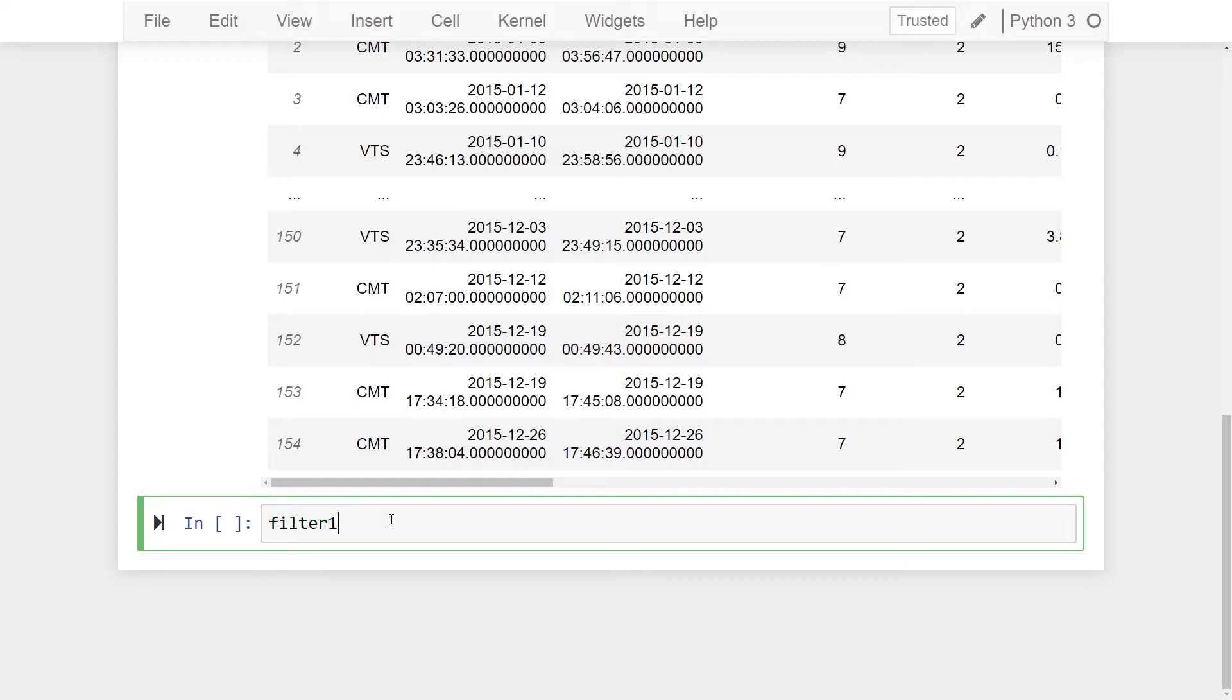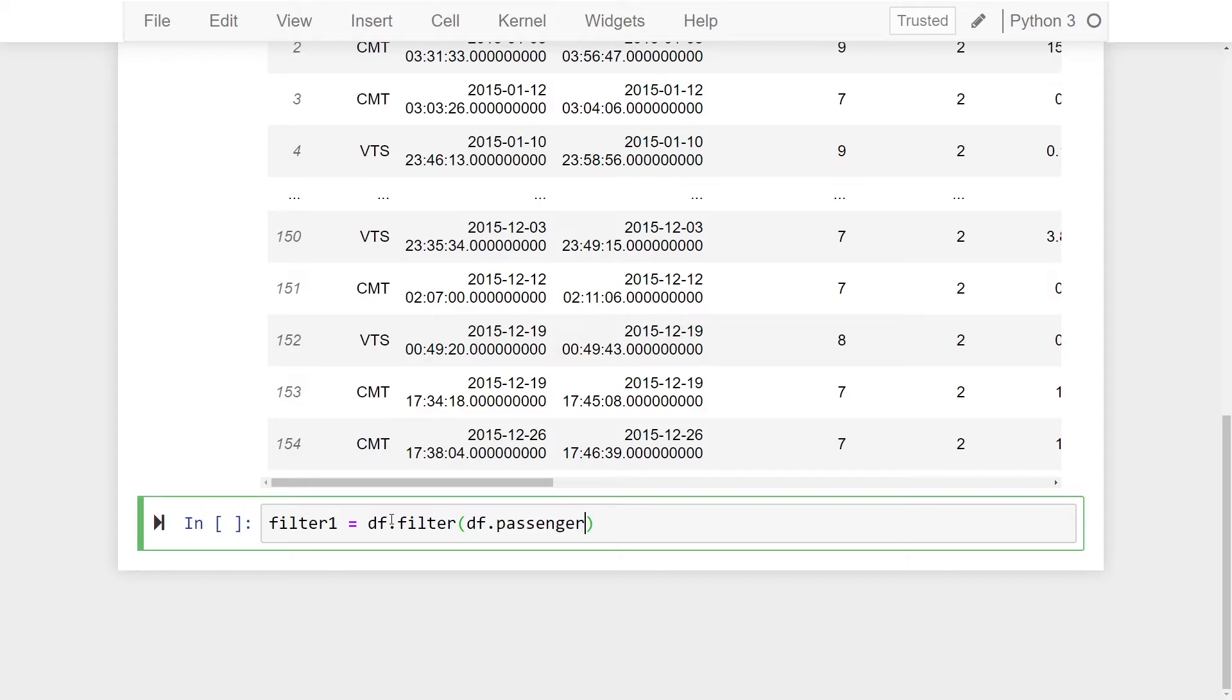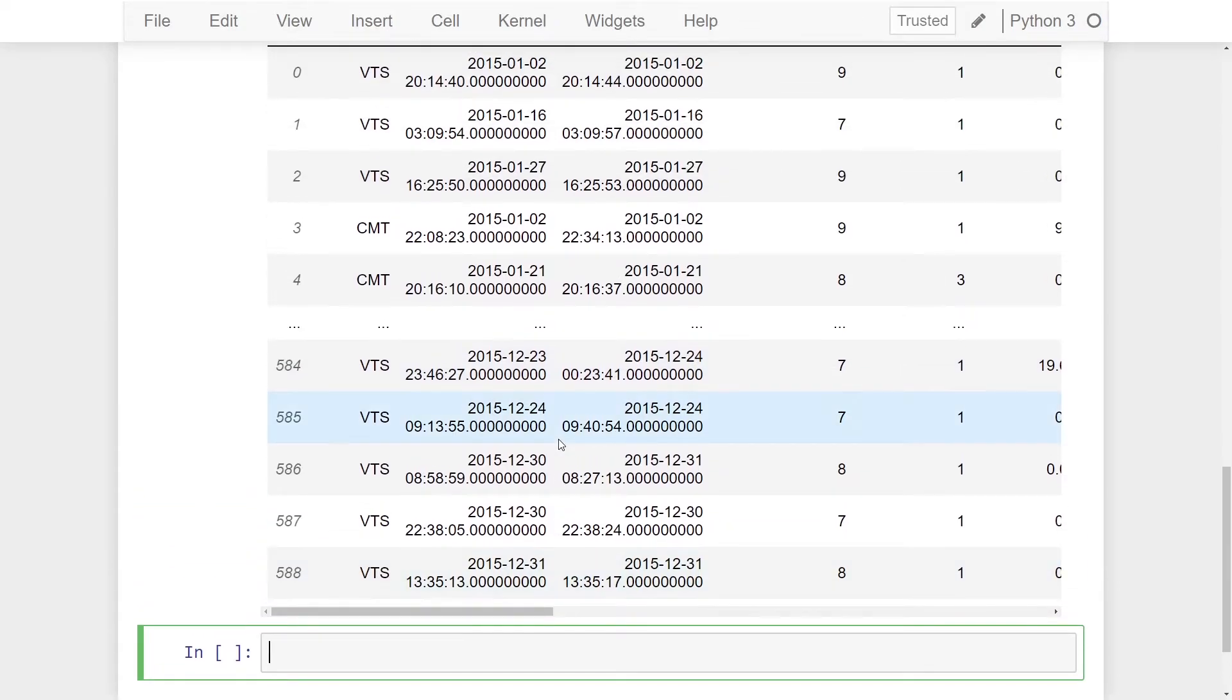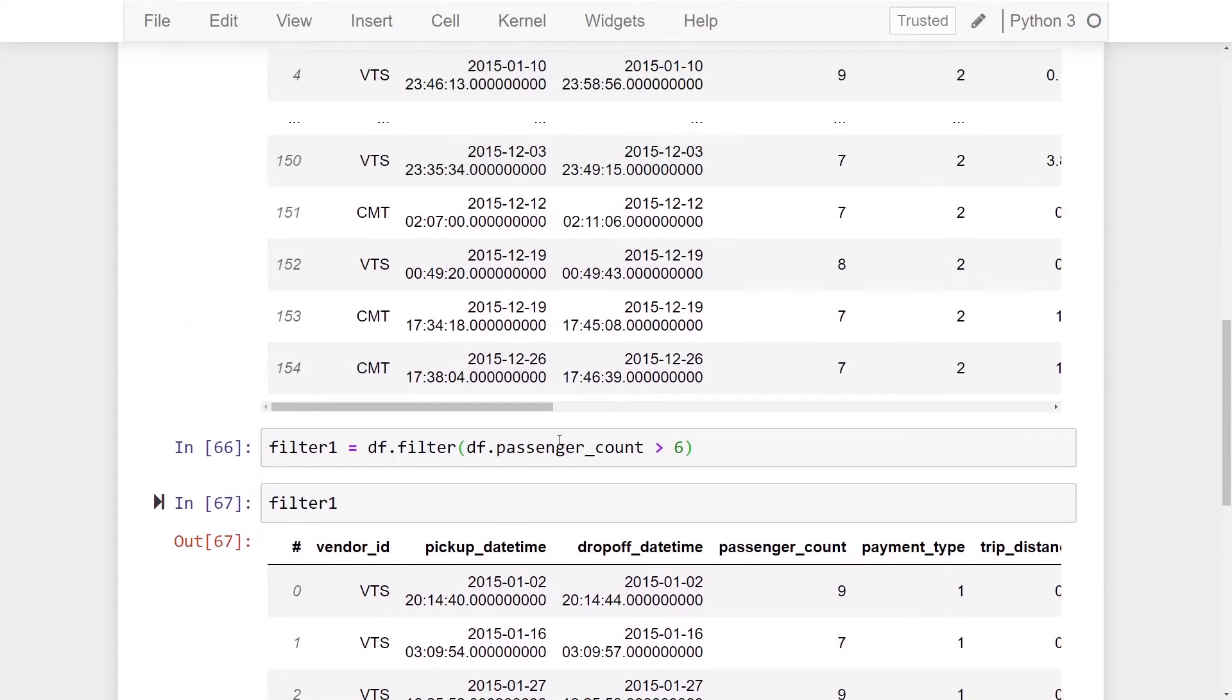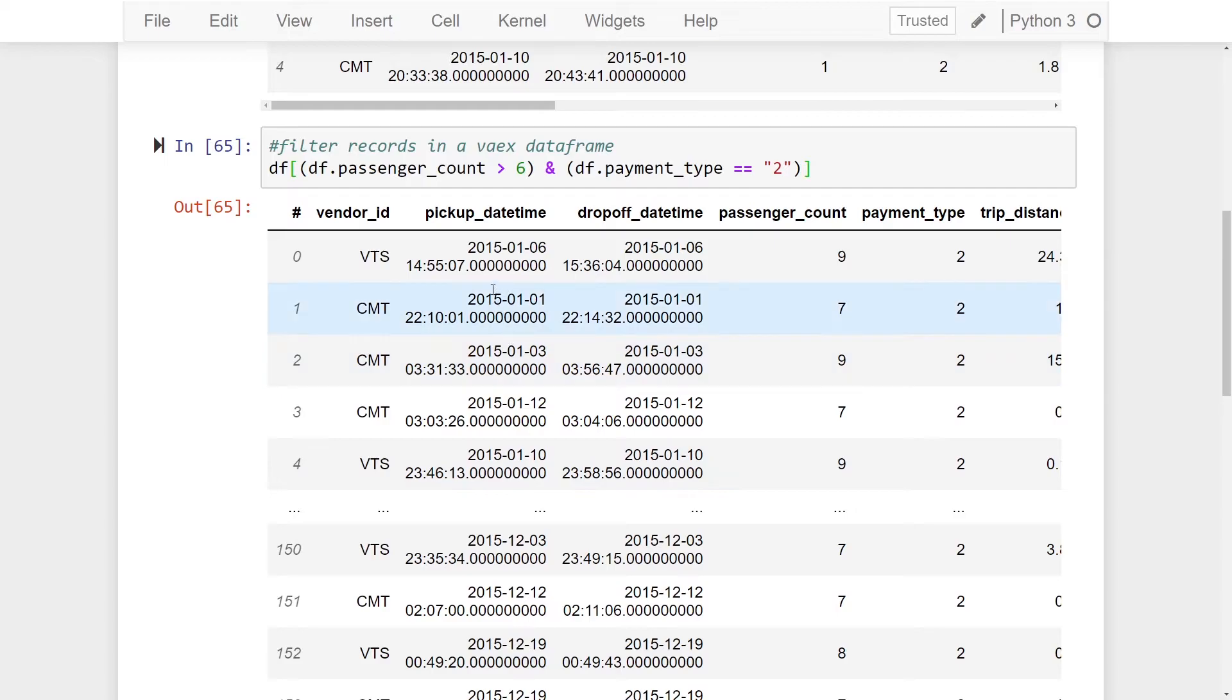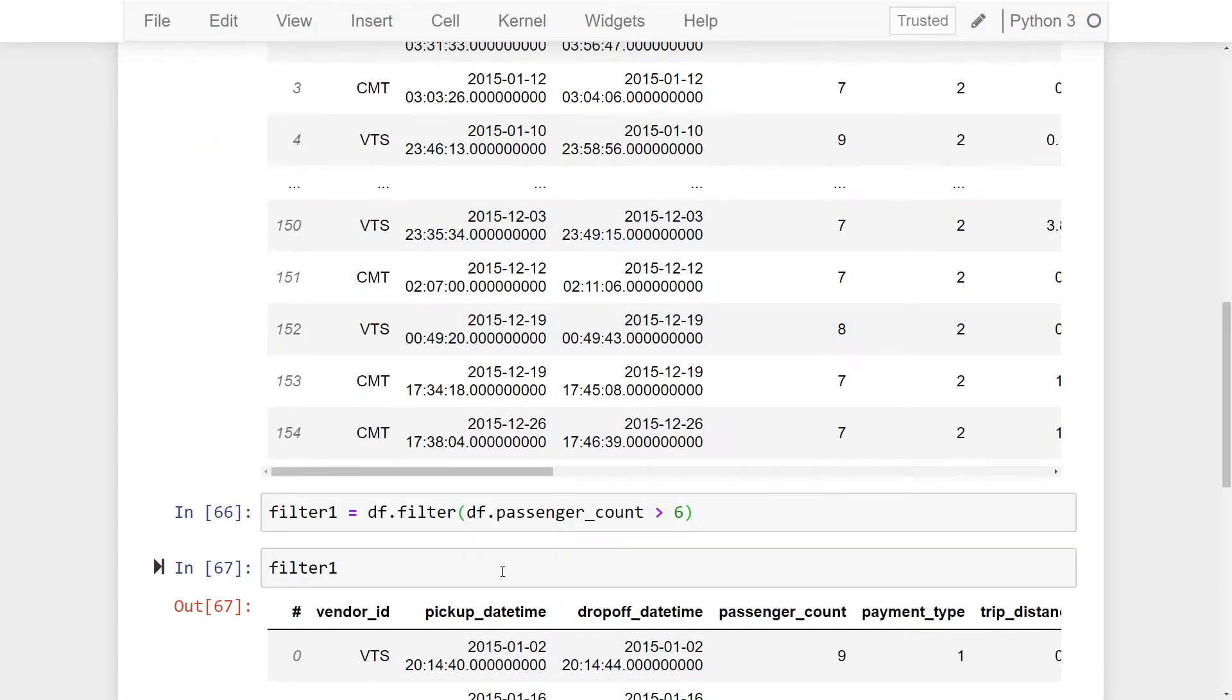Filter one is equal to df dot filter and now we add our expression in. So we can now do df dot passenger underscore count is greater than six. And if we print filter one you're going to see that we got 588 records which was the same with using the square brackets with this method here.